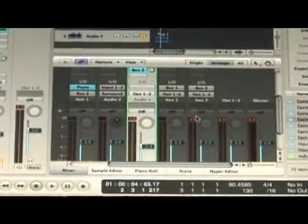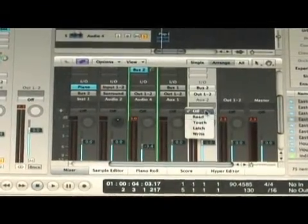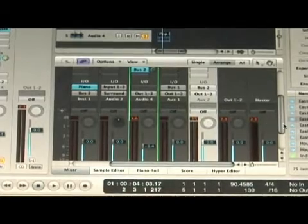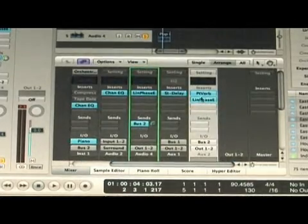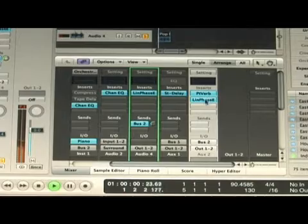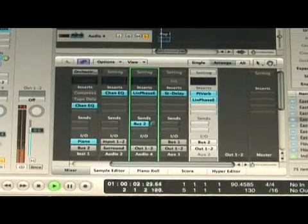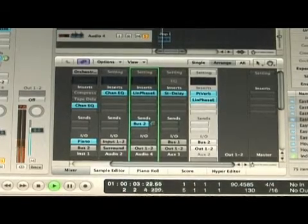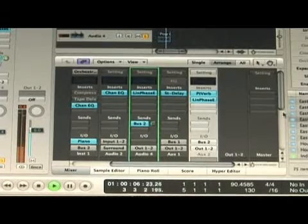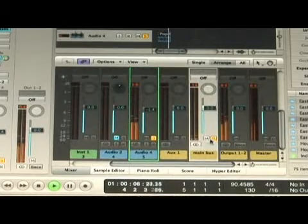On that auxiliary track I have a reverb on it. The reverb sounds like this. This is what it's like without the reverb.